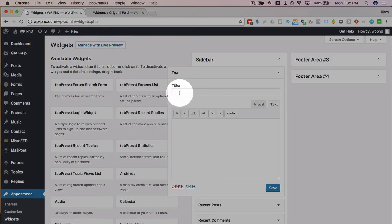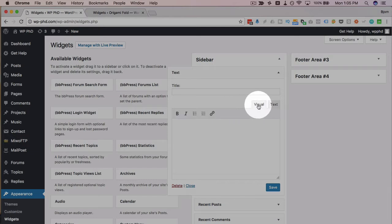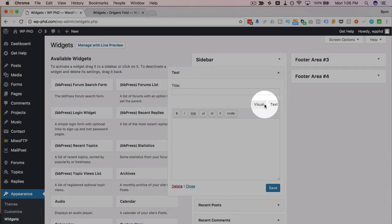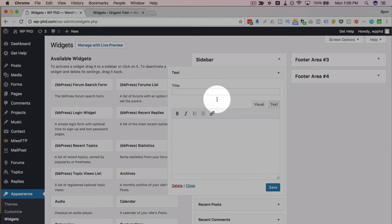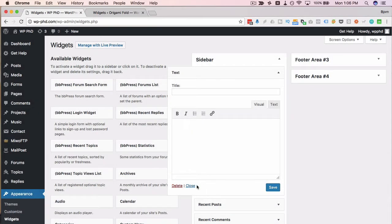Now we have a nice visual editor and a text editor. You can switch back and forth between the two. And so they really improve the quality of the text widget.